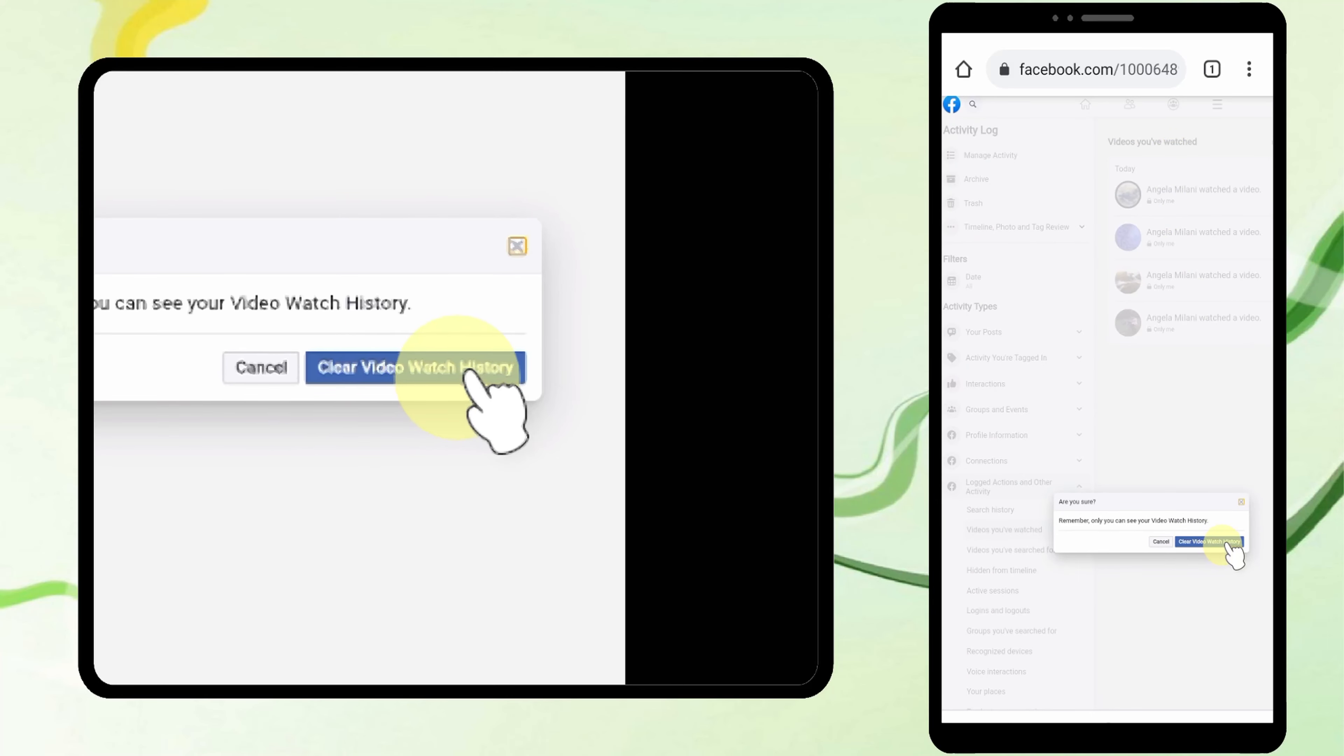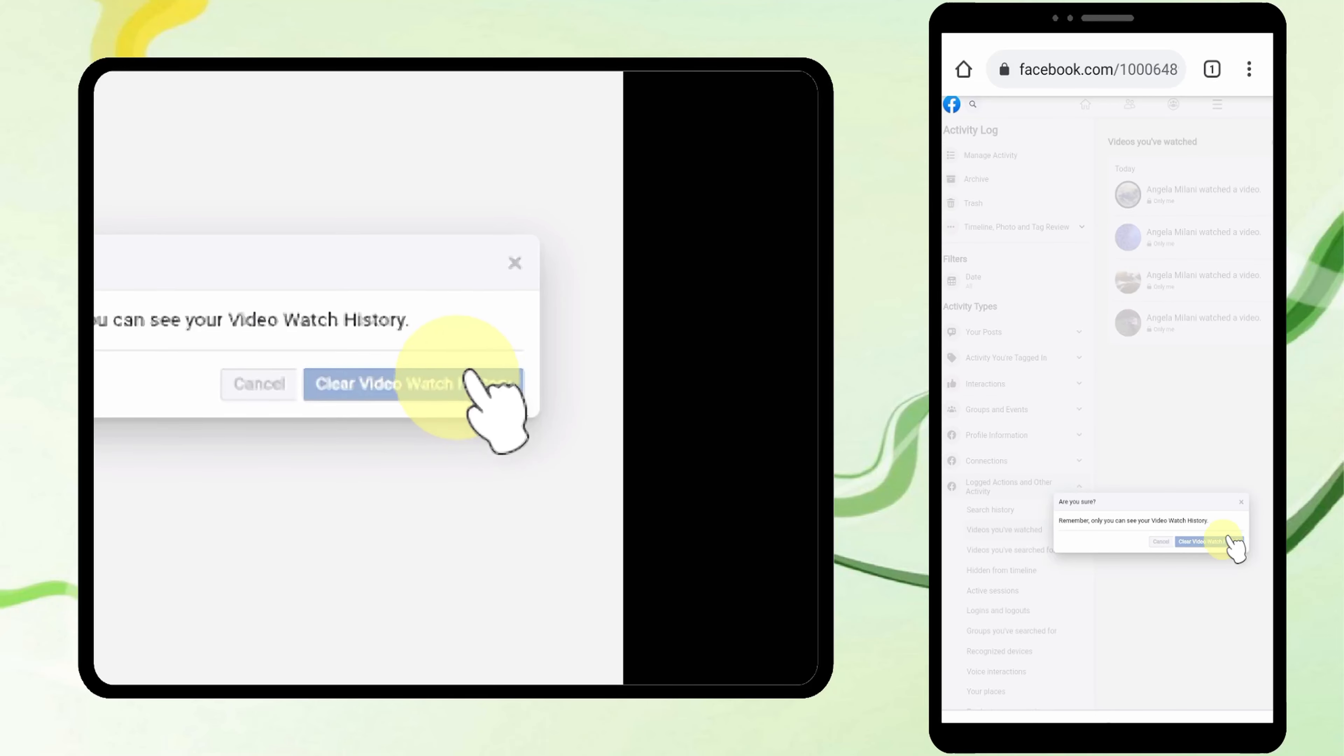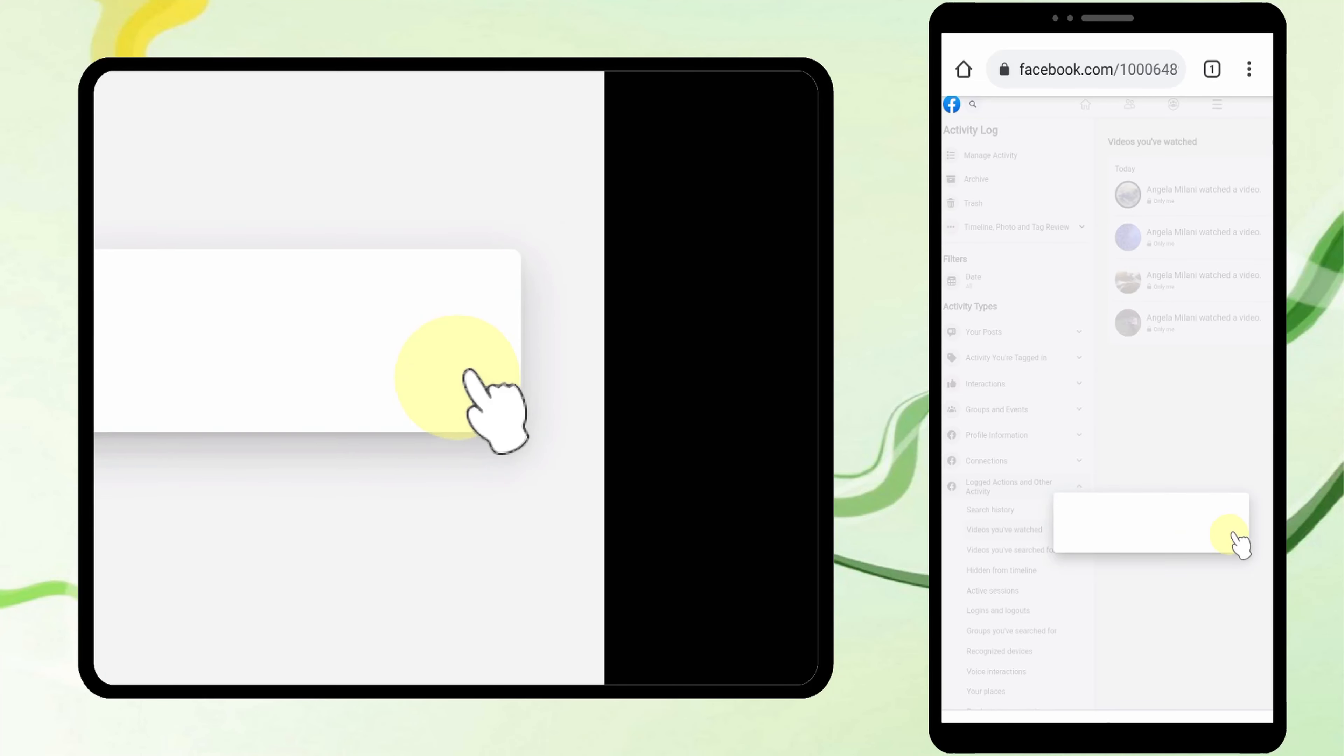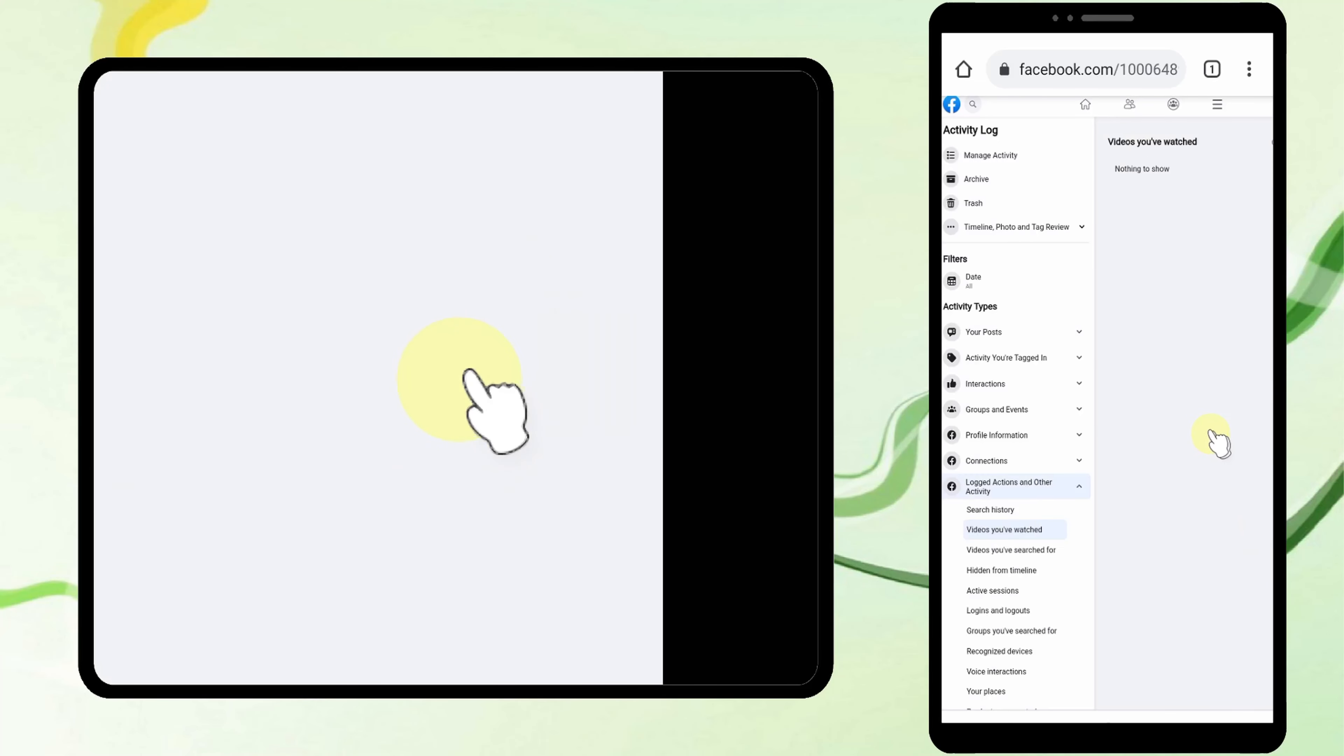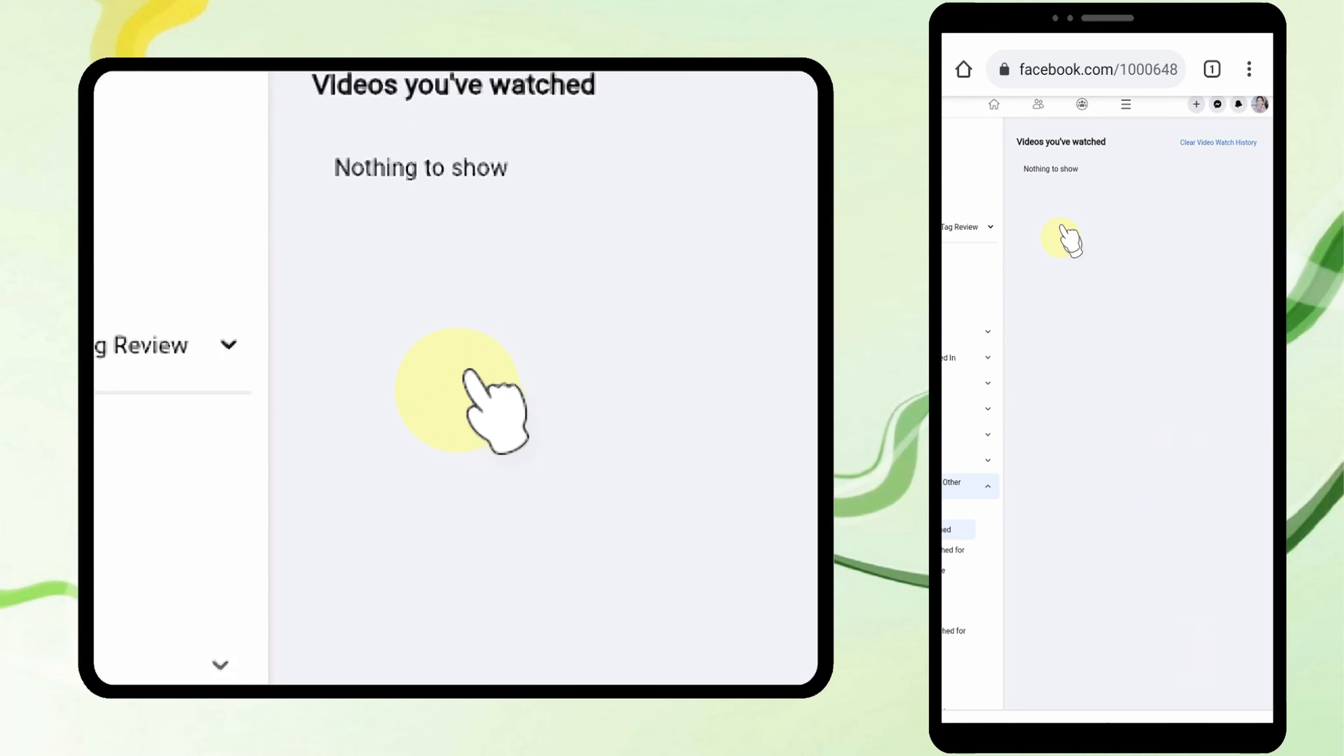Then tap Clear Video Watch History in the popup window. You have now successfully removed your video watch history. That's it, thanks for watching!